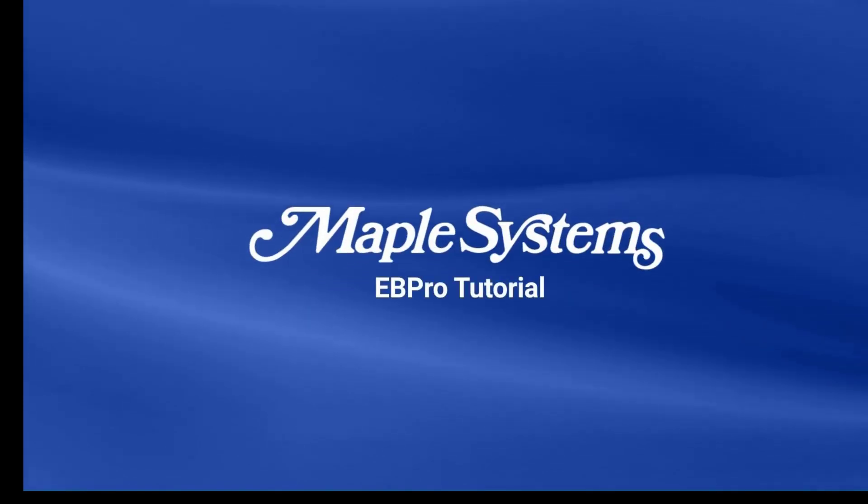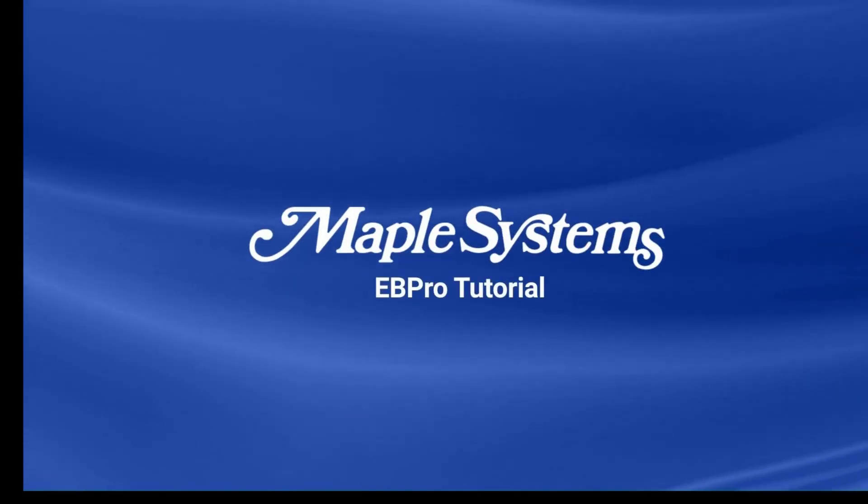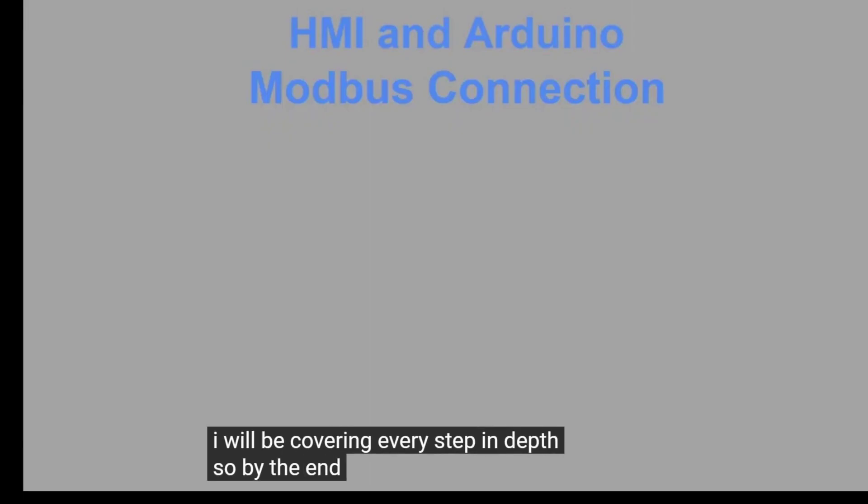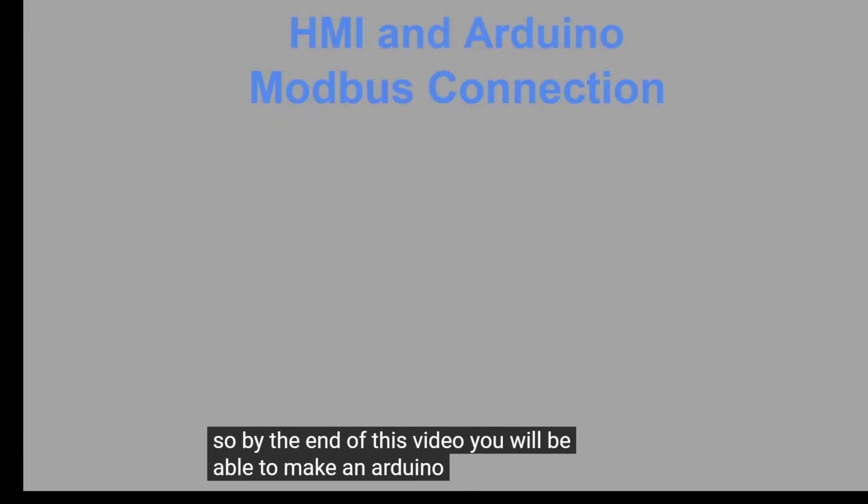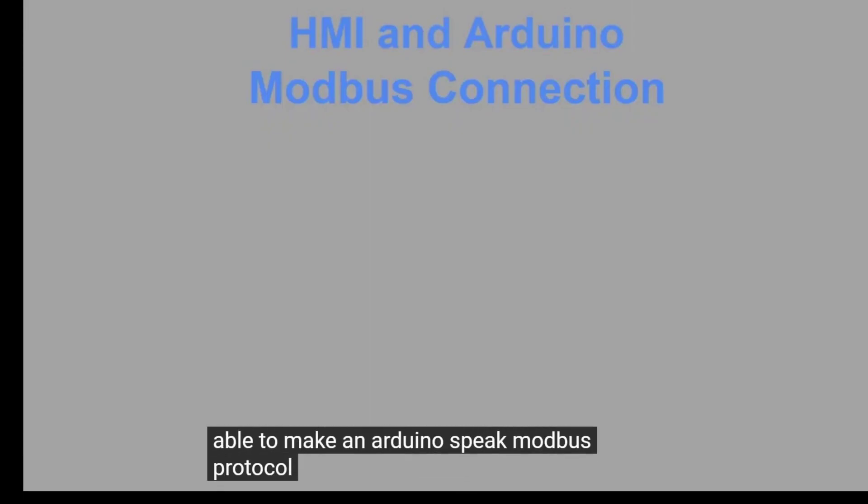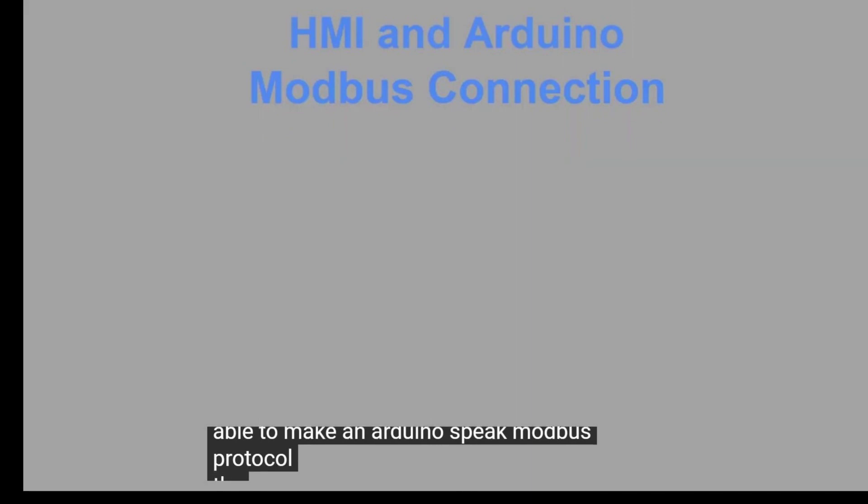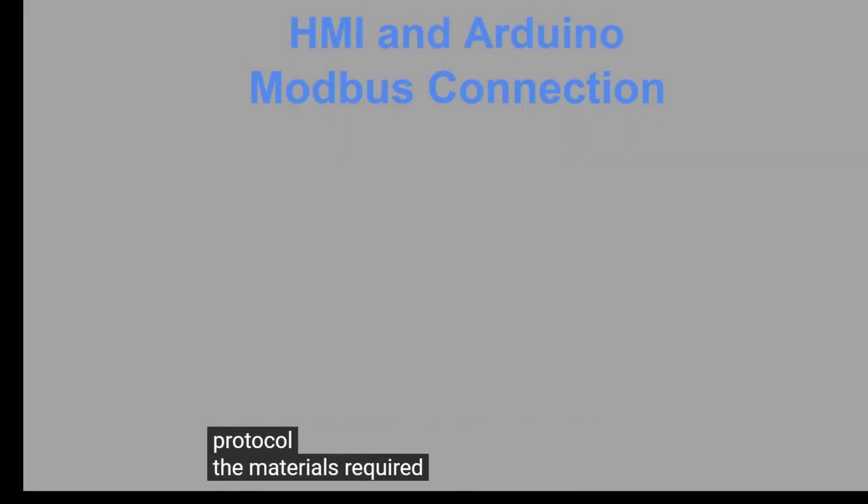Maple Systems thanks you for joining us. I will be covering every step in depth so by the end of this video, you will be able to make an Arduino speak Modbus protocol.